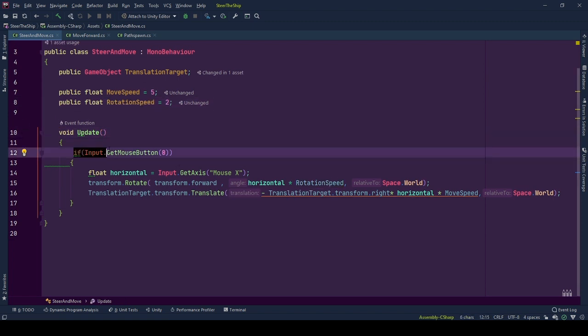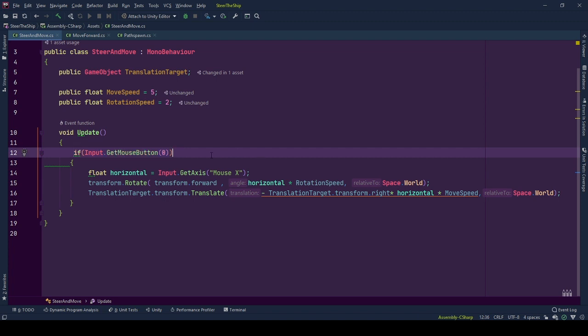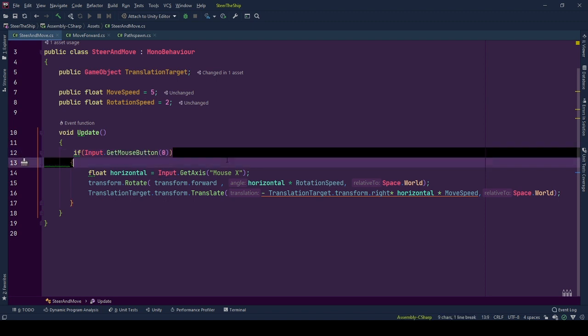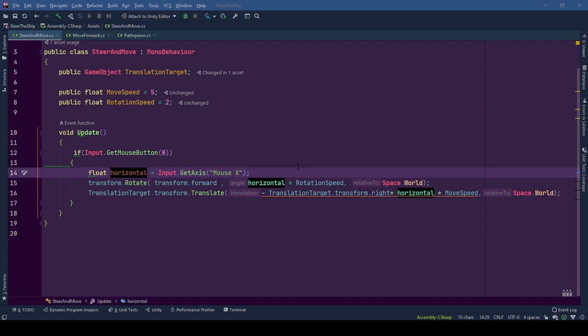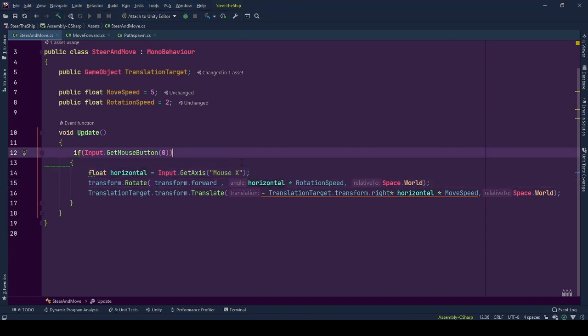First, we check whether the player is pressing on left mouse button. And hey, this holds for touch input as well. Also, you can change these with touch controls which work with mobile. If the mouse button is pressed, then we are ready to move and rotate.